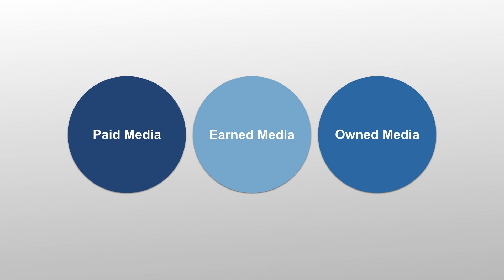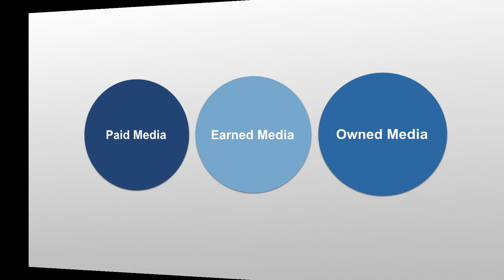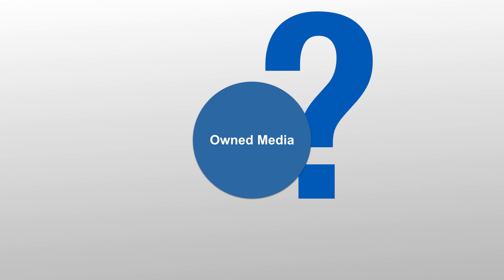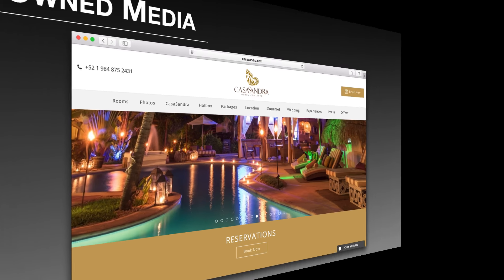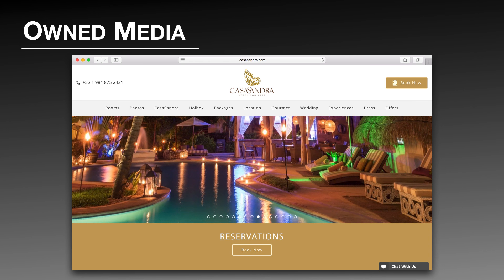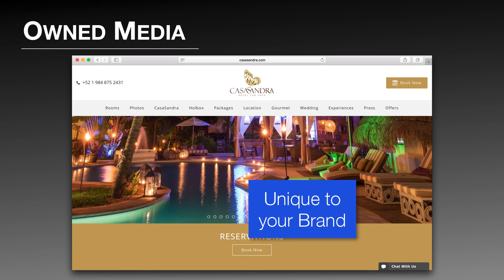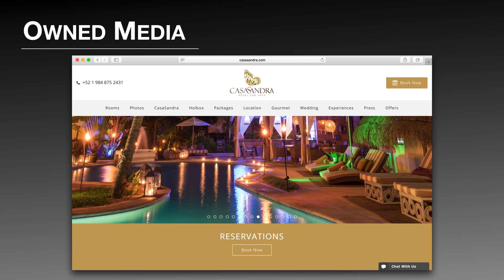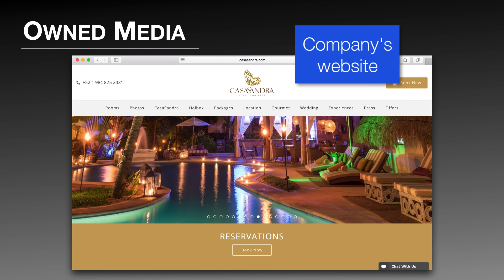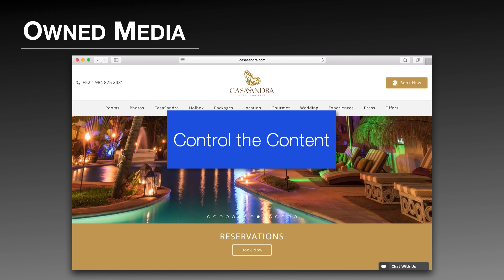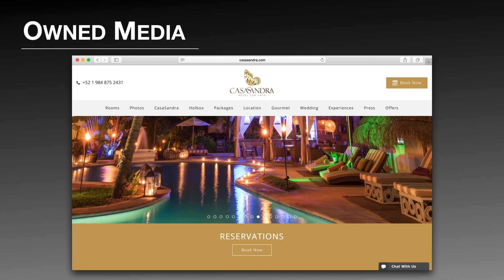Let's talk first about the most obvious and easiest type of media that a company can create and use: owned media. Owned media is any online property that you control and is unique to your brand. One of the most common examples of owned media is a company's website. When you create your own media channel, you control the content on them — you decide what type of text, pictures, and videos you put on them.